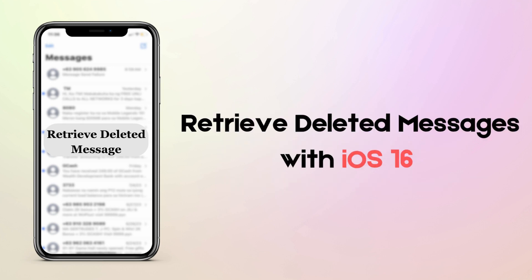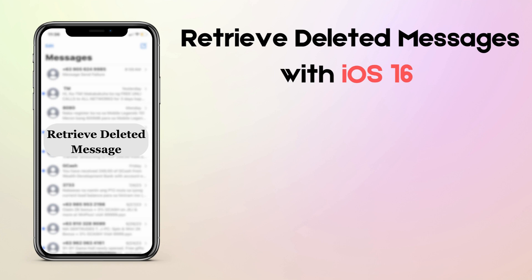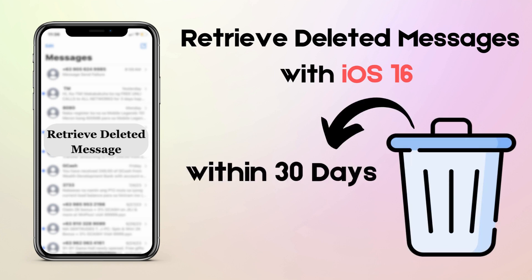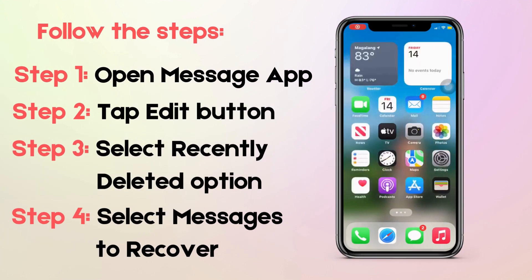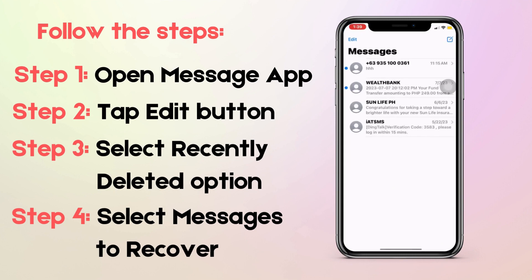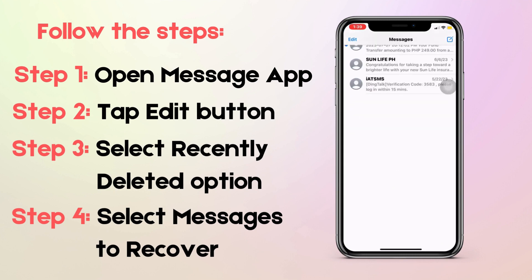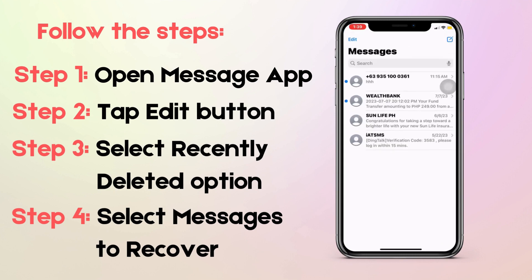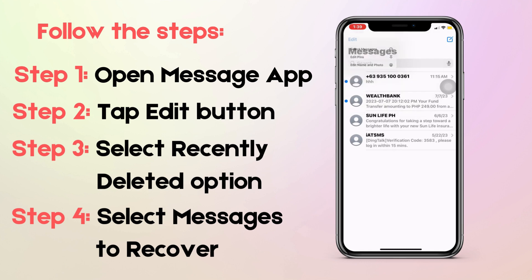Let's begin with the simplest one, with iOS 16. Apple gave us a simple way to recover our recently deleted messages. You can recover deleted text messages up to 30 days after you erased them. To do this, open the Messages app and tap Edit in the top left corner. On the cascading menu bar, tap Show Recently Deleted.